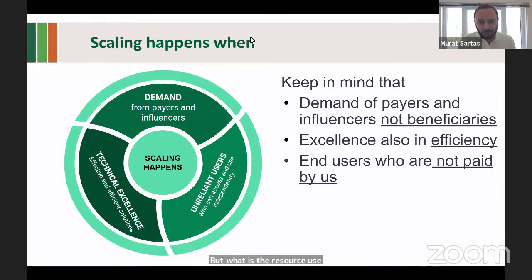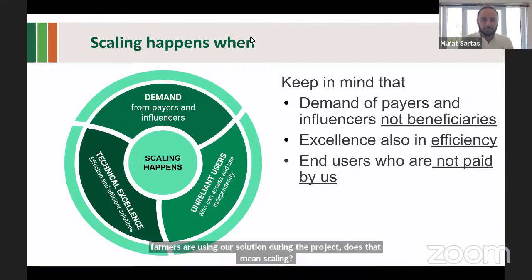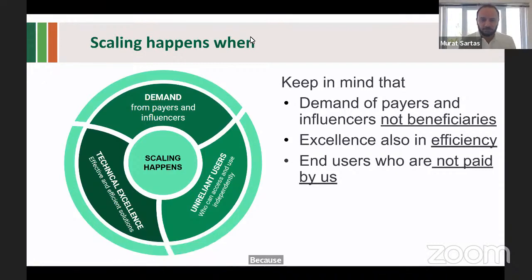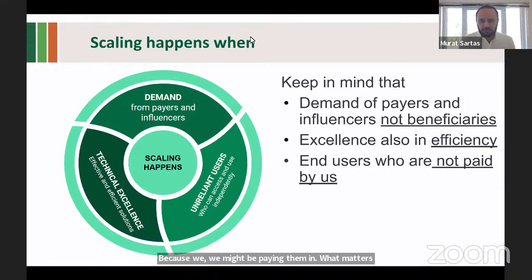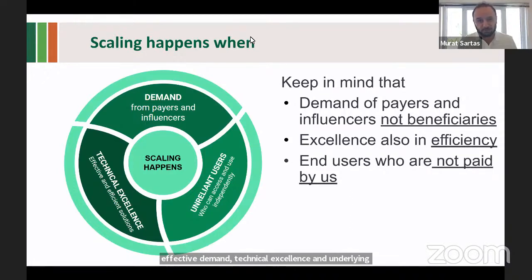Regarding end users: if many farmers use our solution during a project because we're paying and incentivizing them, does that mean scaling? What matters is looking at those independent end users who are not paid by us. In a nutshell, scaling happens when we combine effective demand, technical excellence, and underlying independent use. That's simple, but how you qualify each really plays a role.